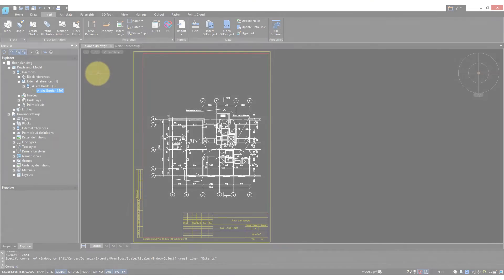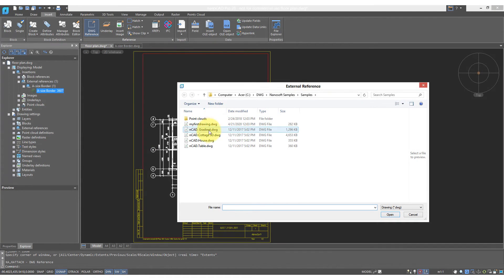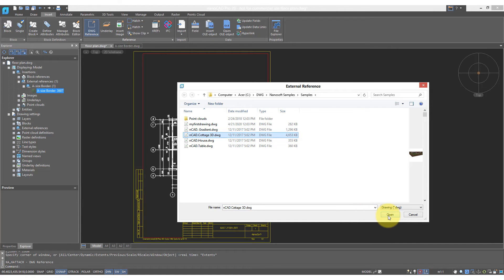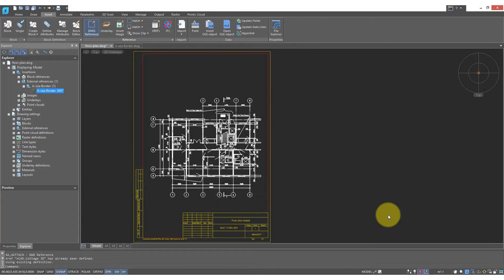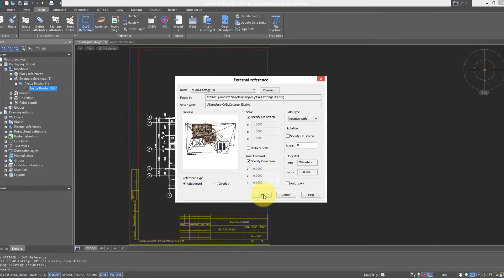You can have more than one reference in a drawing. So I'm going to open up a 3D view, place it as a reference in our main drawing. I'm going to specify the scale and the insertion point.